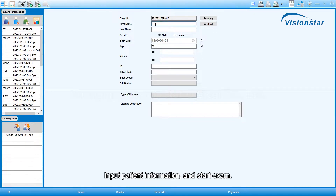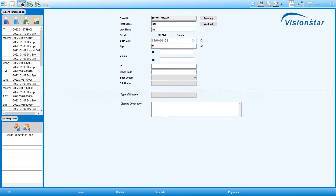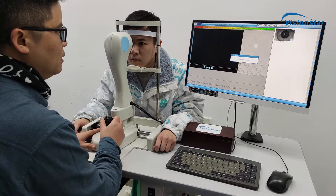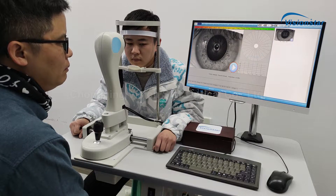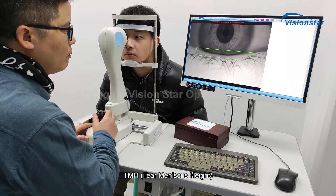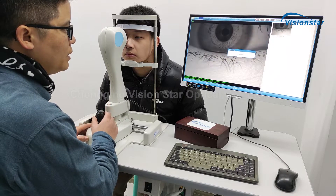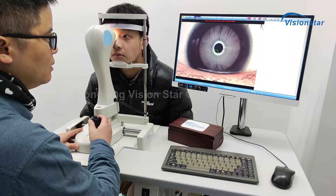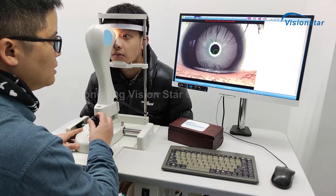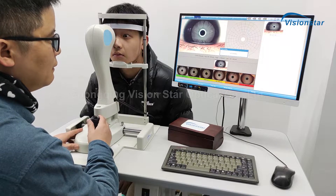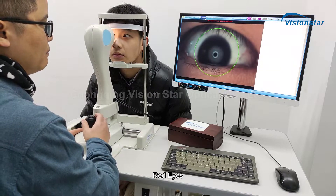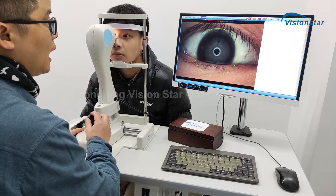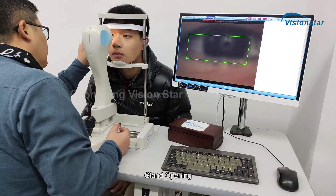Input patient information and start the exam. Detection types include NIBUT (non-invasive tear breakup time), TMH (tear meniscus height), lipid layer, red eyes, and gland opening.